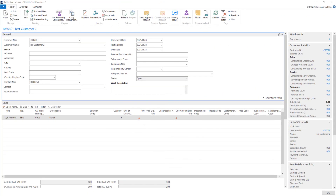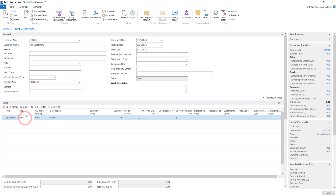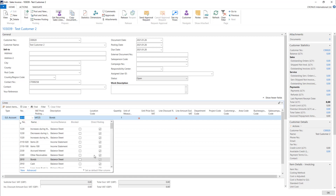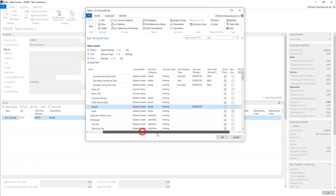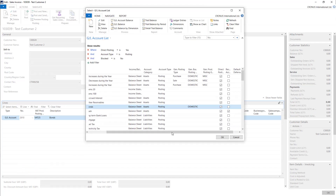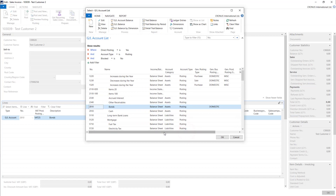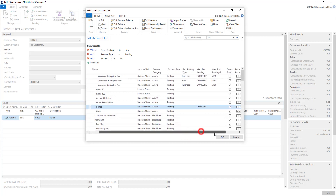What about sales that are not using items and using only GL accounts? Here you can use GL accounts if you have direct posting checked, and you need to have also settings there, because if you try to post it, the system will give you an error.